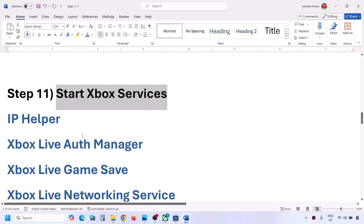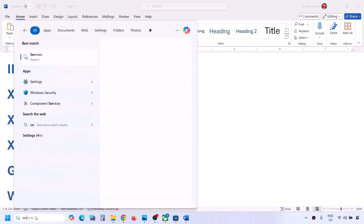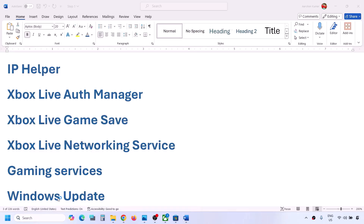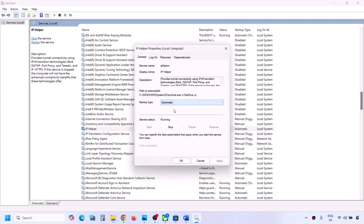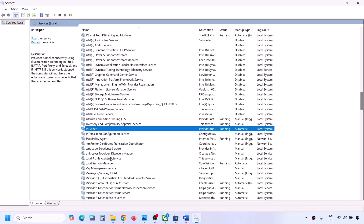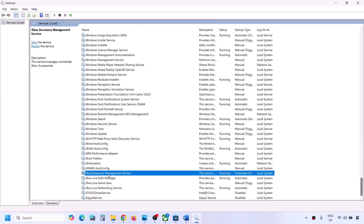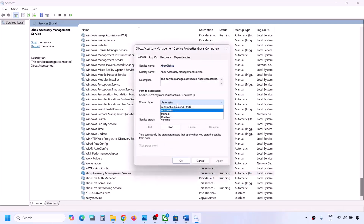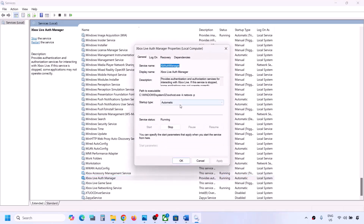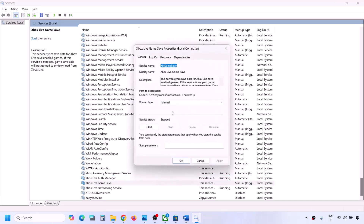The next step is to start Xbox-related services. Type 'services' in the Windows search box and click on Services. Find 'IP Helper,' double-click, set it to Automatic, click Apply, click Start if highlighted, then click OK. Now start all the Xbox services: scroll down, double-click 'Xbox Access Management,' set to Automatic, Apply, Start if highlighted, OK. Then double-click 'Xbox Live,' set to Automatic, Apply, Start if highlighted, OK.